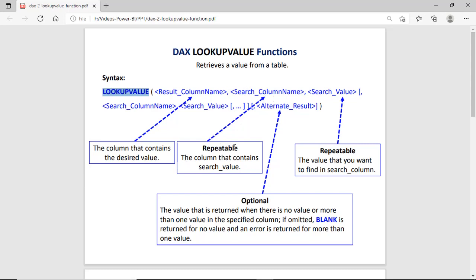The search column parameter is repeatable, meaning this column contains the search value and we can define it multiple times in the LOOKUPVALUE function. The third parameter is the search value, which is also repeatable — we can define it multiple times. This search value has to be searched in the corresponding search column.